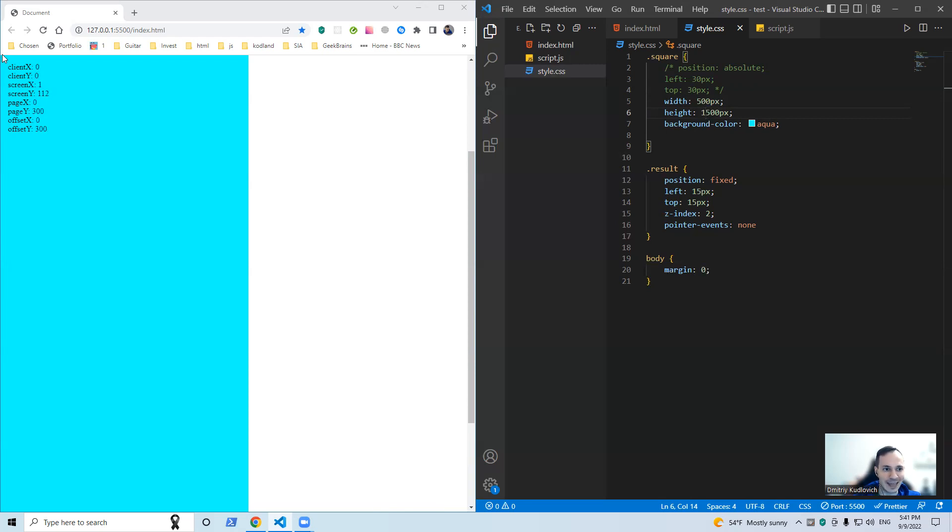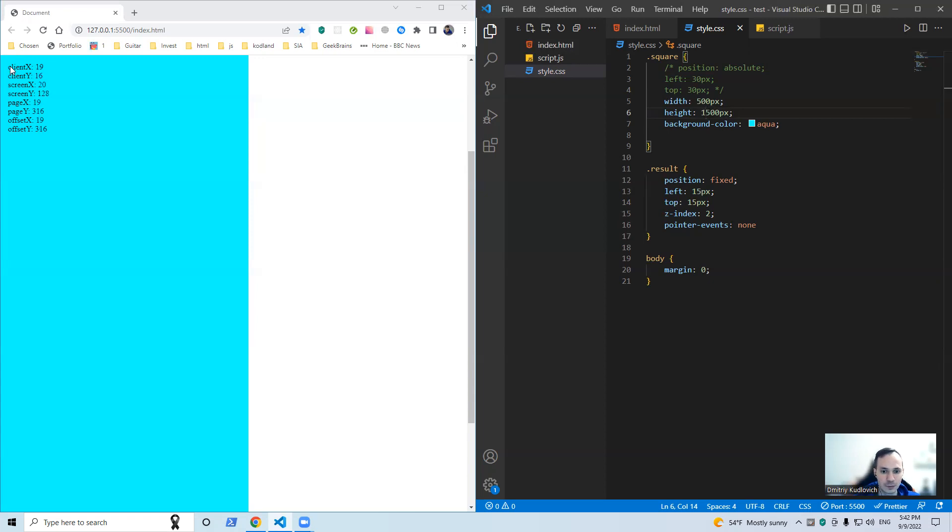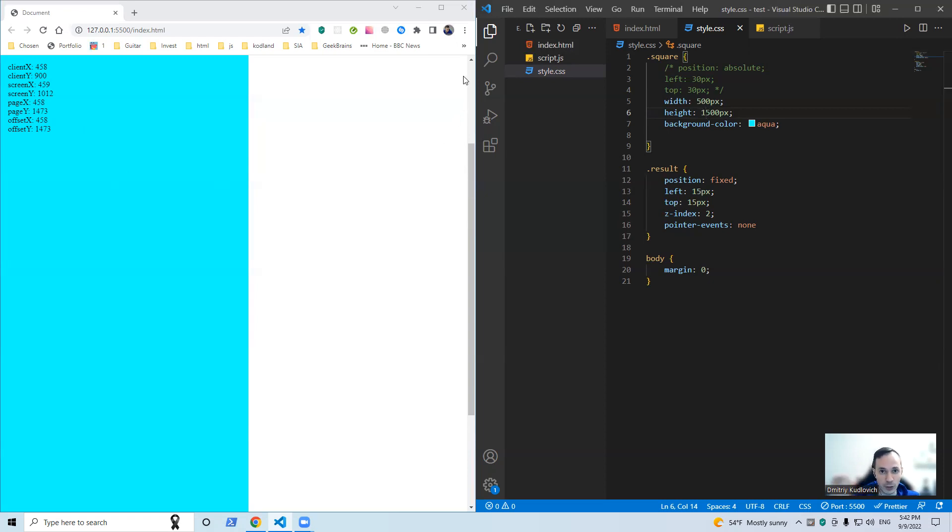But a client shows us mouse cursor position relatively to the current area we can see right now. So page shows us the coordinates relatively to the whole page, whether it goes beyond the bottom of our screen and there is a vertical scroll or a horizontal scroll.